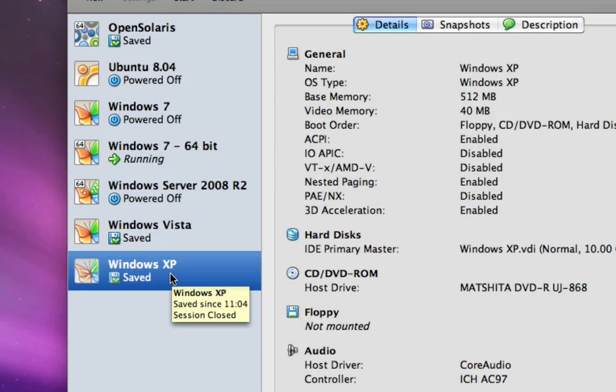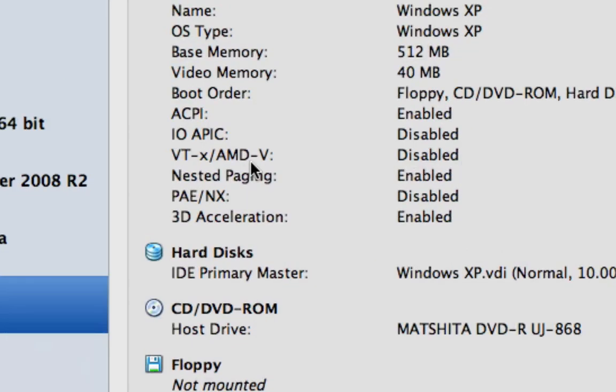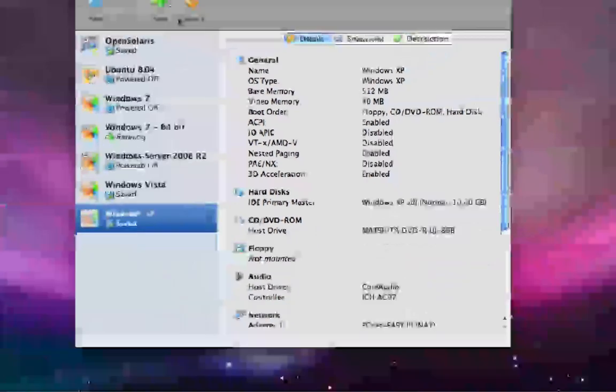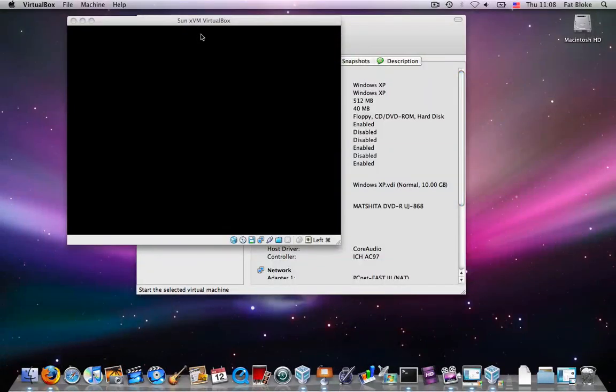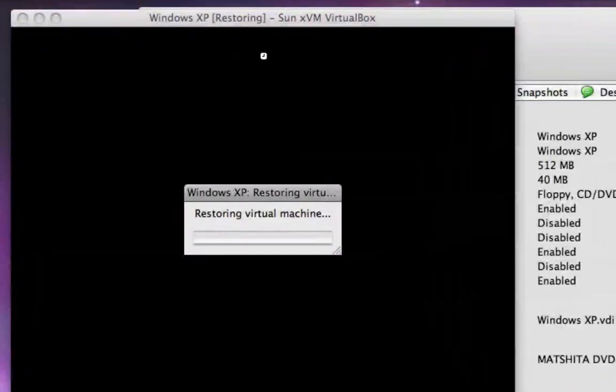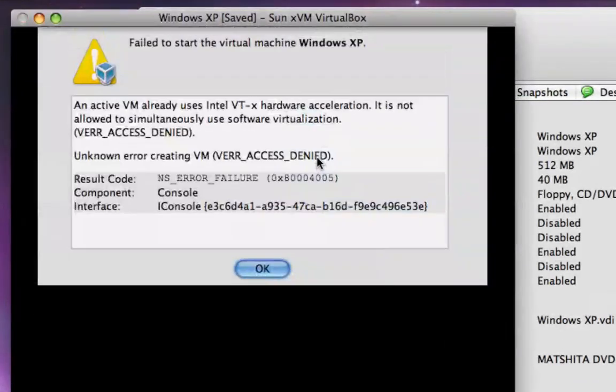So here's an old Windows XP VM that I've got, which is not running VT-x enabled. When I start this one up, you'll see that VirtualBox will remind me that you're already using a VM that's using hardware acceleration.